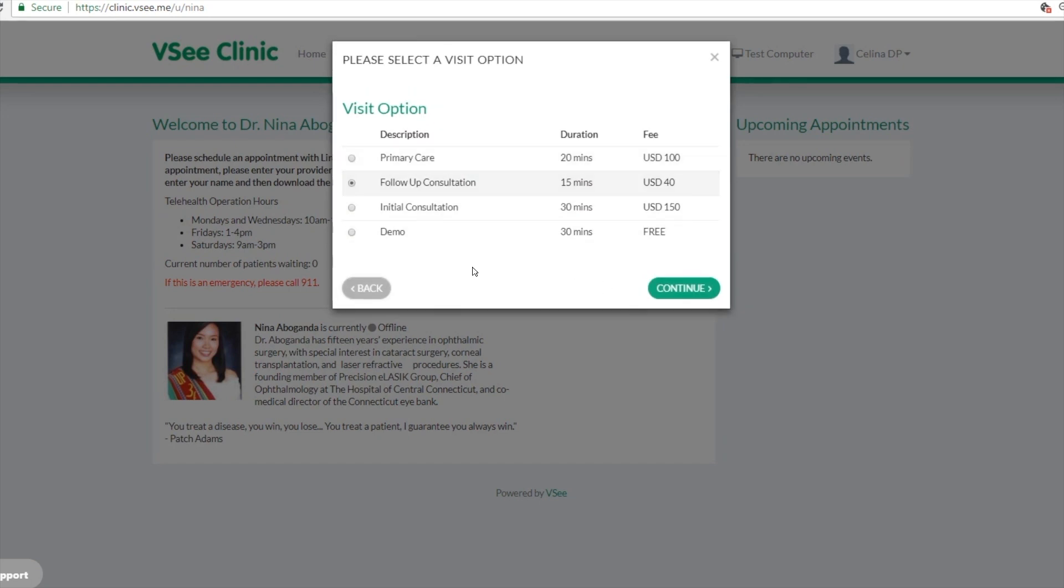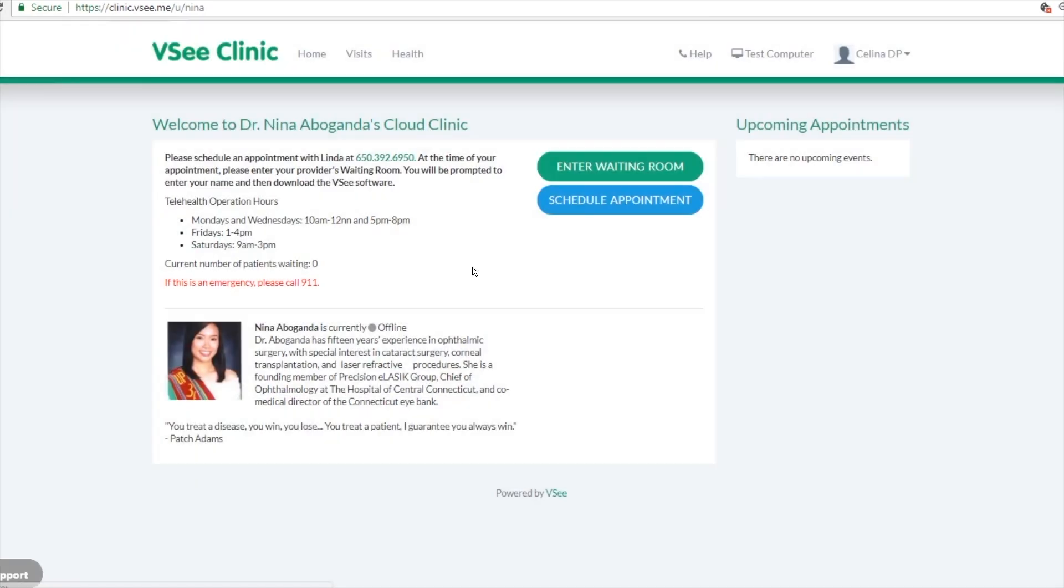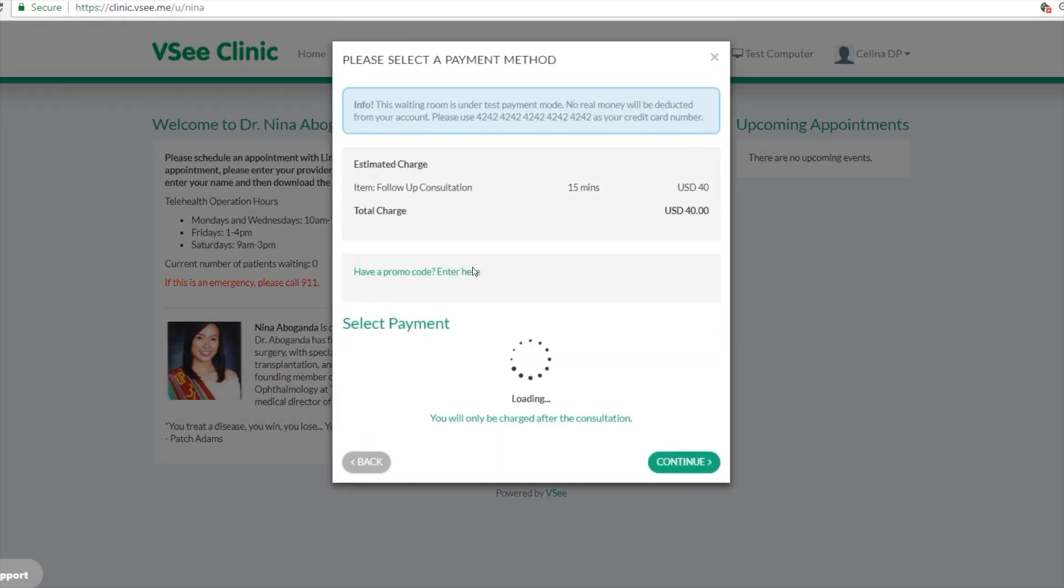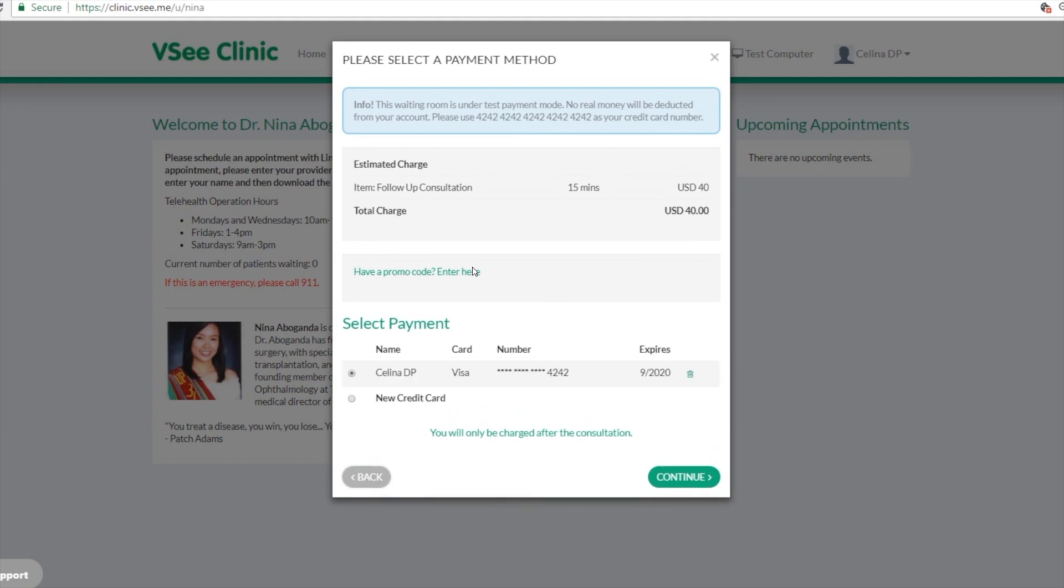Again they choose a visit option, upload credit card information.